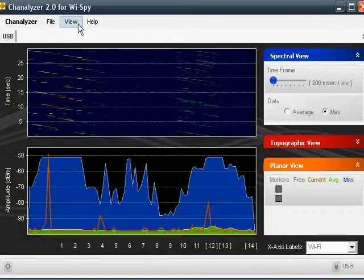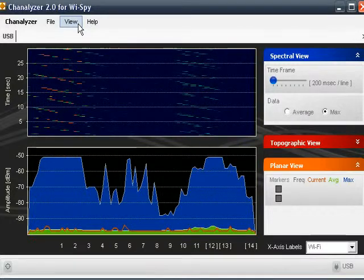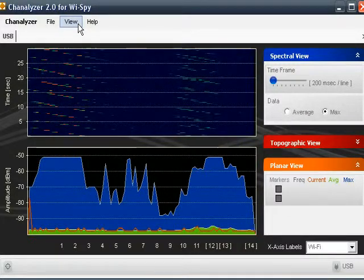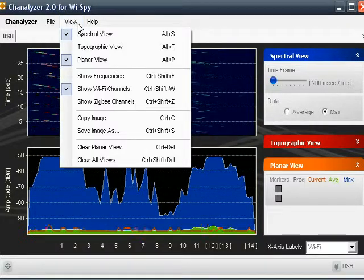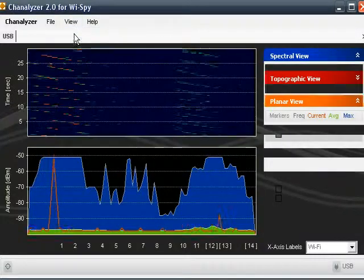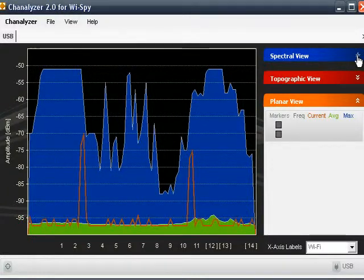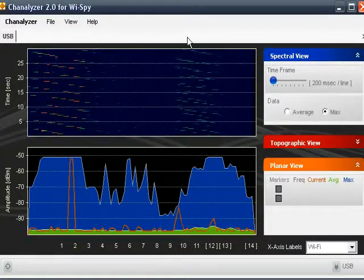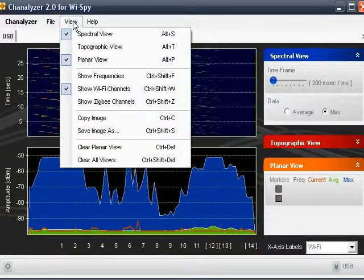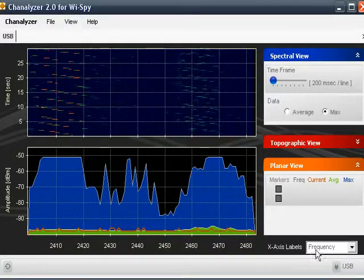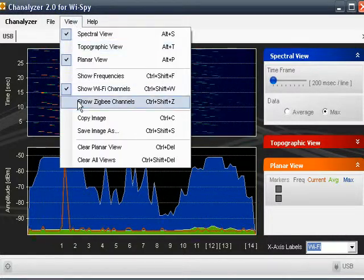You can see from that recording that we did indeed have the pattern I put in: five seconds on, five seconds off, five seconds on, ten seconds off, five seconds on for the wireless video. Under the View menu, we can control what graphs we see. We can do the same thing with the arrows in the corner of the graph labels. We can also change it down here — instead of showing Wi-Fi channels, we can show frequencies, or switch back to Wi-Fi. We can also show the Zigbee channels.